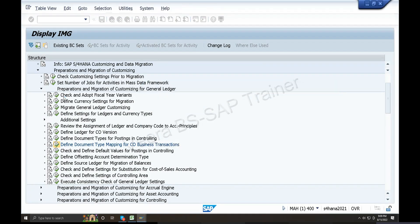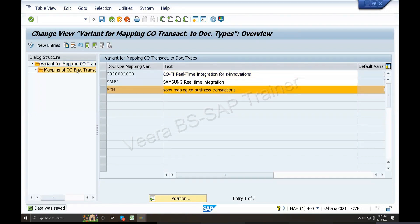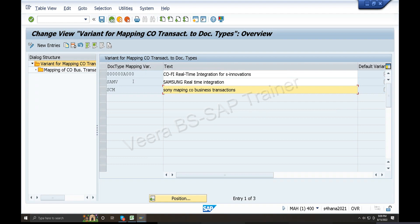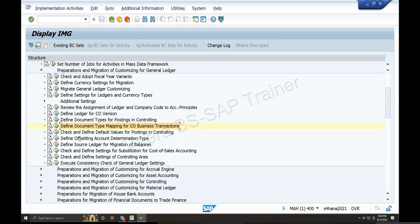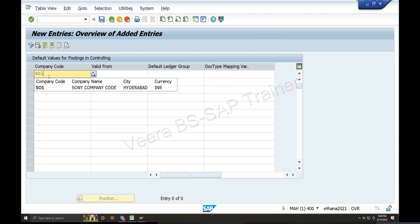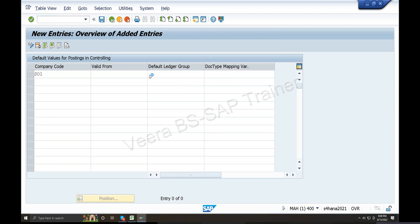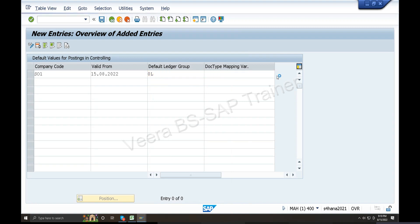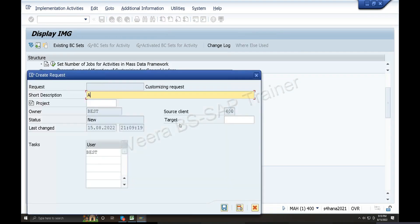Check and default values for postings and controlling. At company code level, maintain the settings. Company code is S1. Valid from 15th August. Default ledger group is the same. CO mapping business transactions - SEM, same settings. S4 CO mapping business transactions - save.